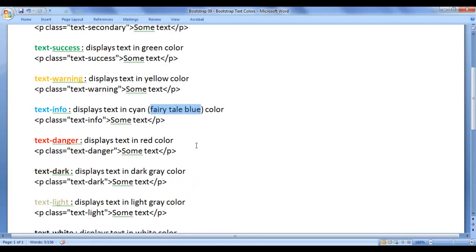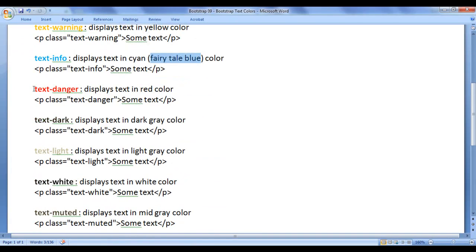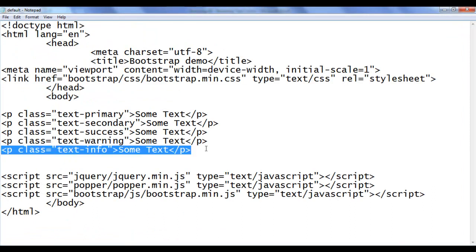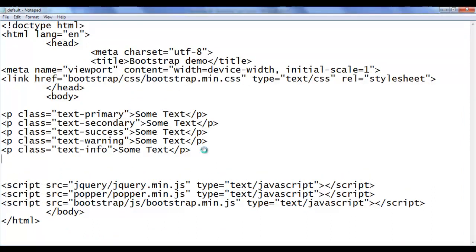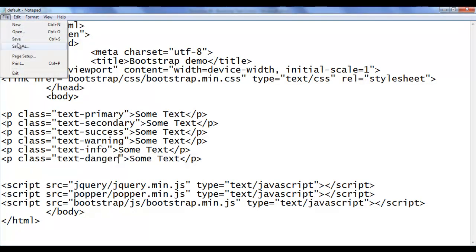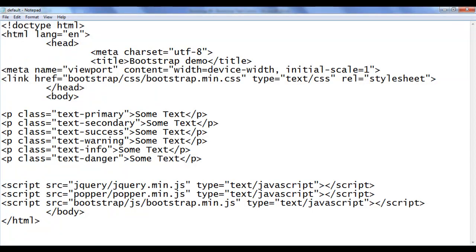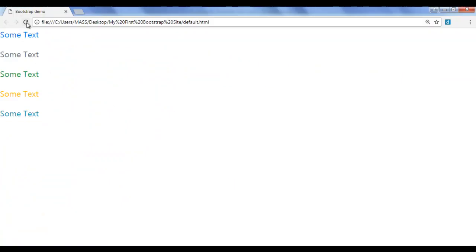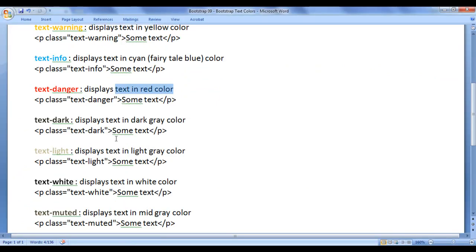Next we have the text-danger class — it displays the text in red color. I go back, copy this line of code, paste it down, and change it to text-danger. I save, go to the browser and refresh. You can see that the text is displayed in red color.